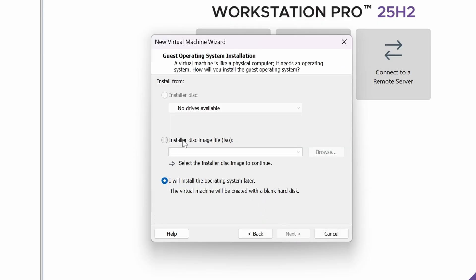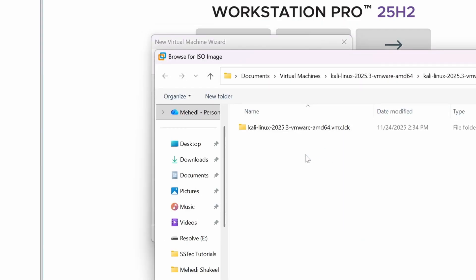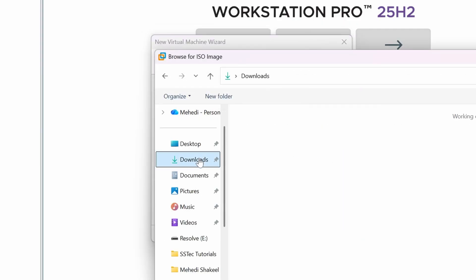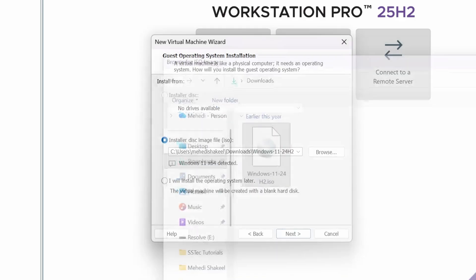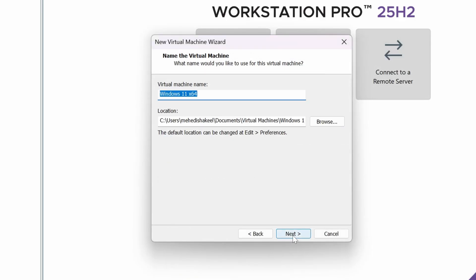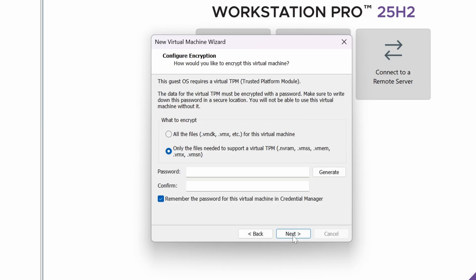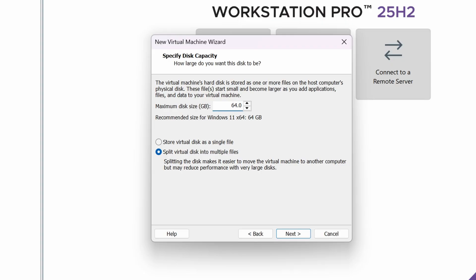Select Installer Disk Image File (ISO), then click Browse, go to your Downloads folder and select your Windows 11 ISO file, then click Next. On the next screen, type a password and click Next.